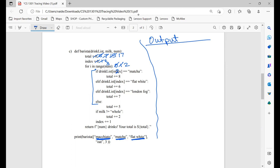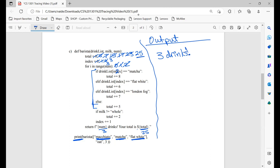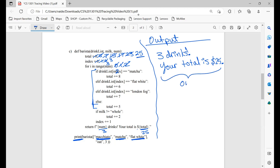Elif drink list item 2 — flat white — equal to flat white? This is true. So we add 6 to our total, that's 23. Now we exit this block. If milk not equal to whole — oat is not equal to whole — total plus 2, so 25 now. Index plus 1, that's 3. We've finished all iterations, so we move on to the return statement and return the f-string: 'num drinks, your total is $total'. Since num is 3 and total is 25, we print that statement all on one line.